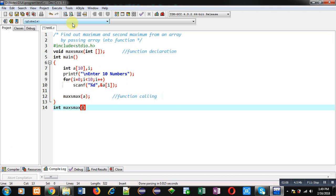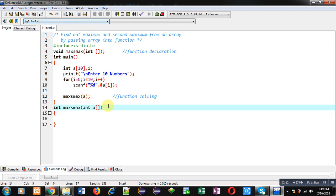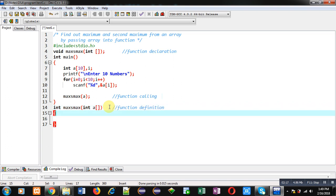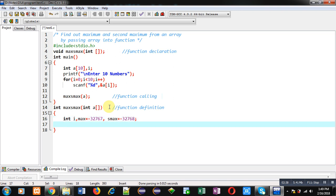Now I am defining the maxAsMax function definition — this block will be known as the function definition. Inside this function I am declaring three variables: max, which will be initialized to 32767, and smax initialized to minus 32768.